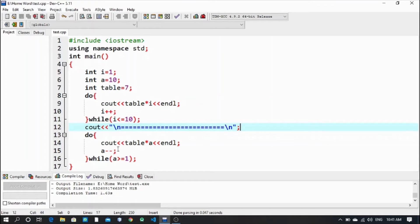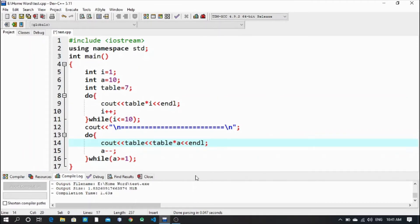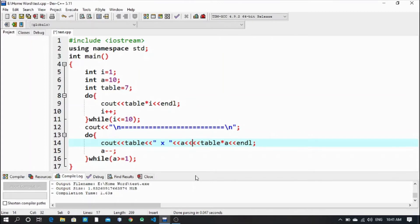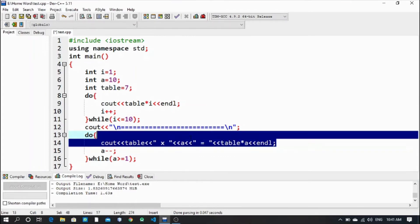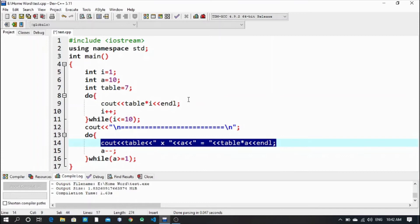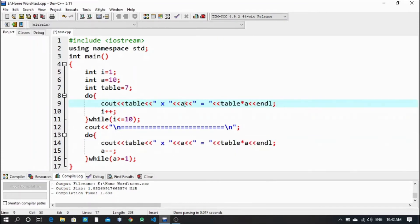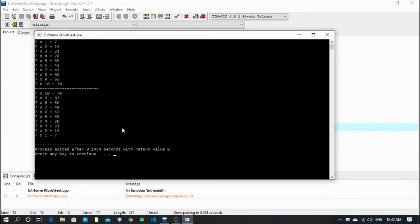Now let me show how the printing is going on. The table which is 7, and then it will multiply - so small x for multiply, then a, then equal sign with spacing on both sides. So it will look like that. Let me copy this with Ctrl+C and Ctrl+V over to the first loop - instead of a we have i, so i and i. Now let's run it.